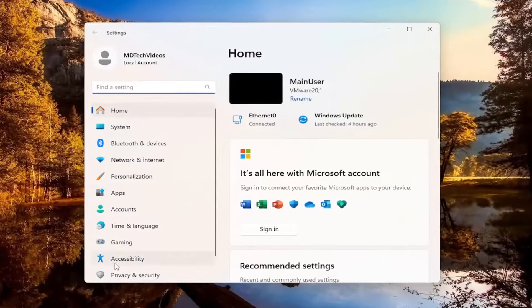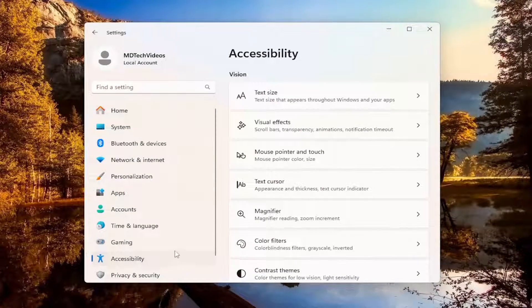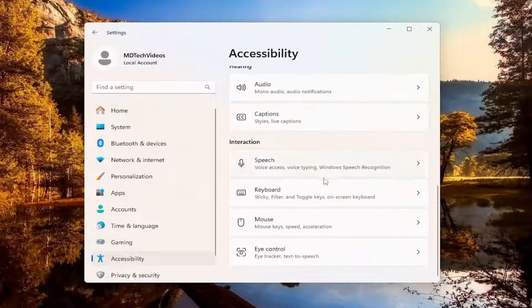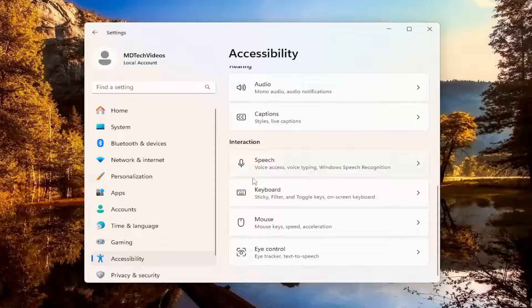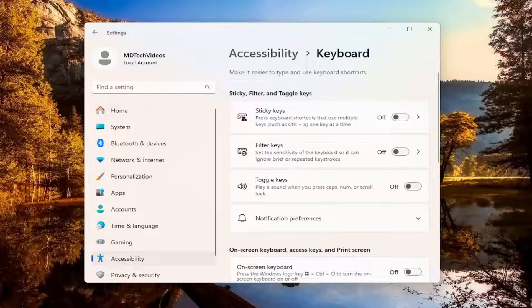Select Accessibility on the left panel here. Then on the right side, you want to scroll down and select Keyboard underneath Interaction. Go ahead and select Keyboard here.